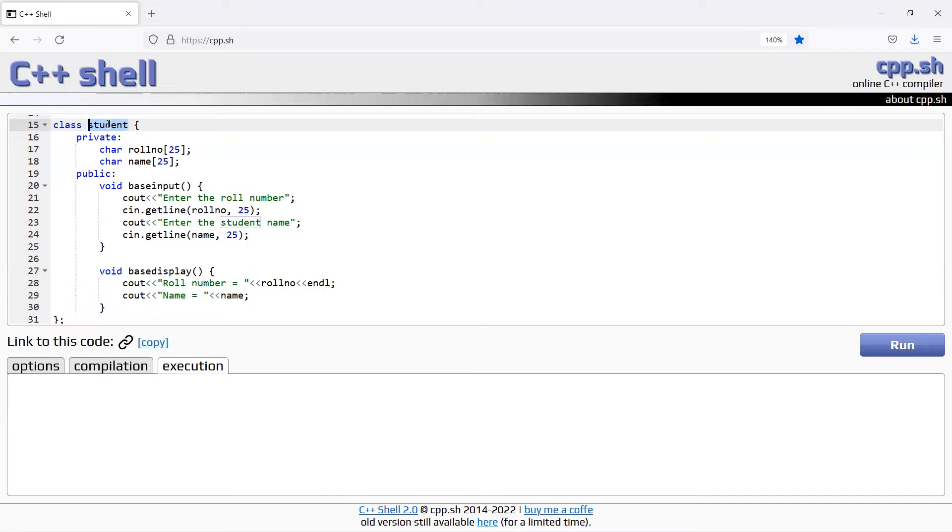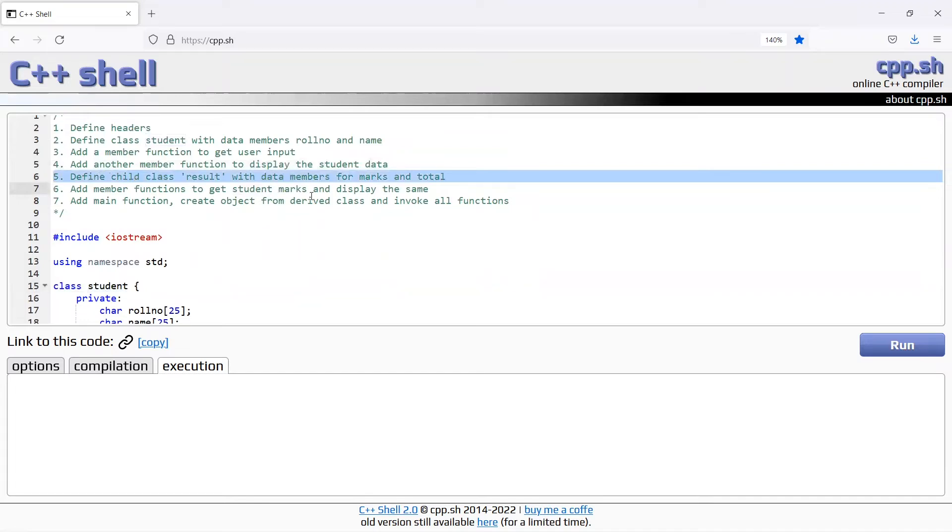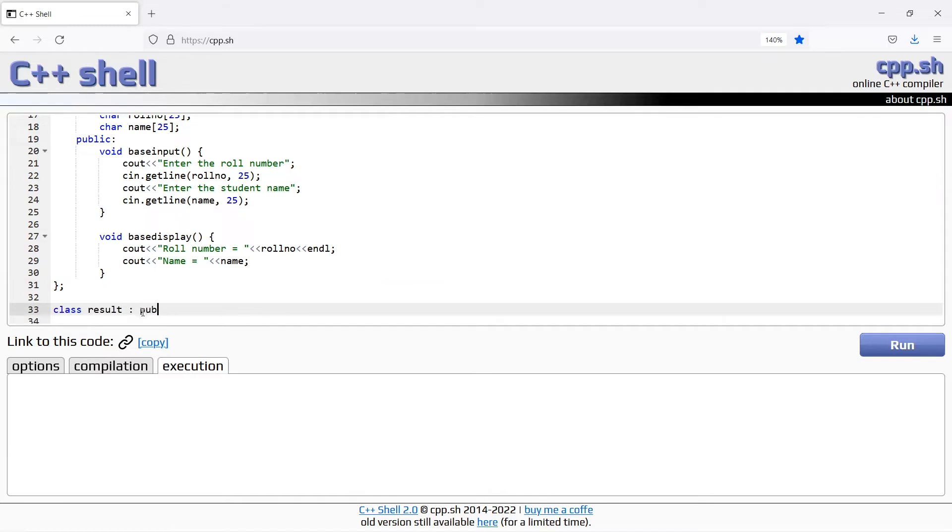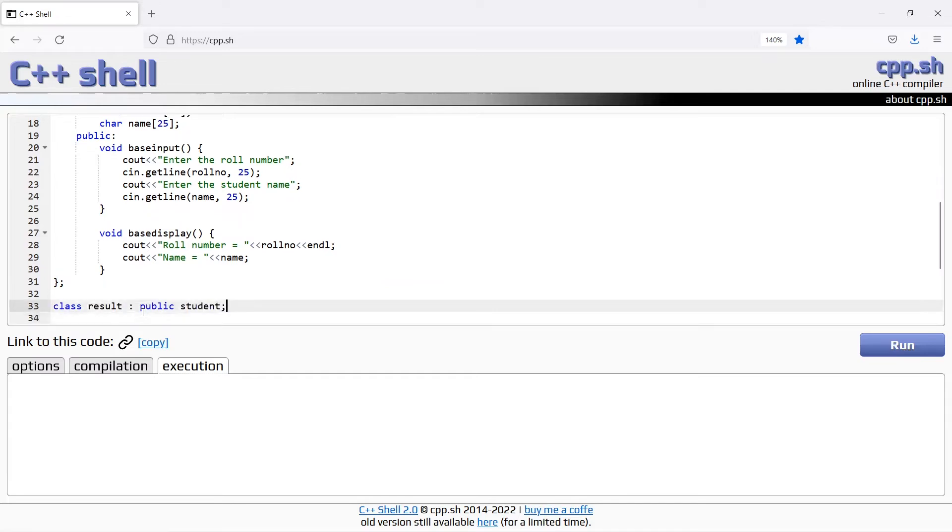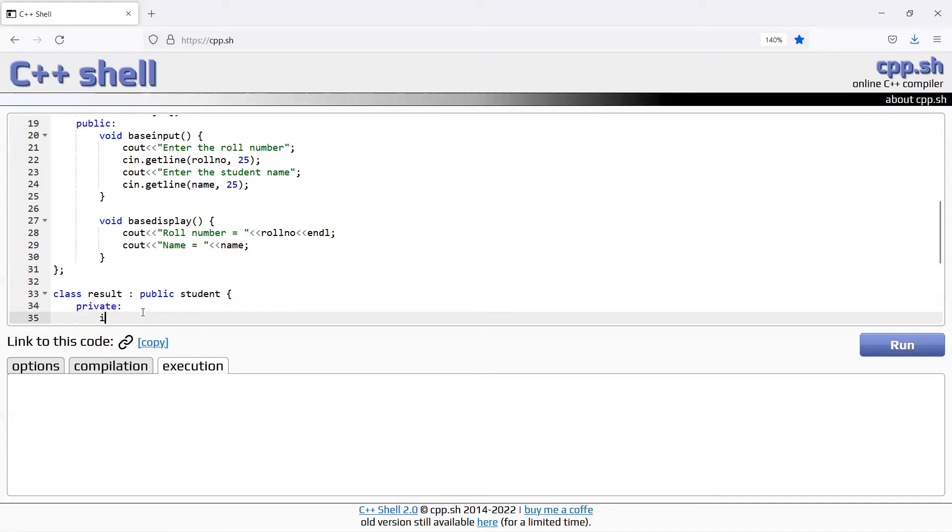Next step is define child class result with data members for marks and total. Create class result, colon public student, so parent class is the base class student, derived class result. Private section, int marks1 comma marks2 comma total.